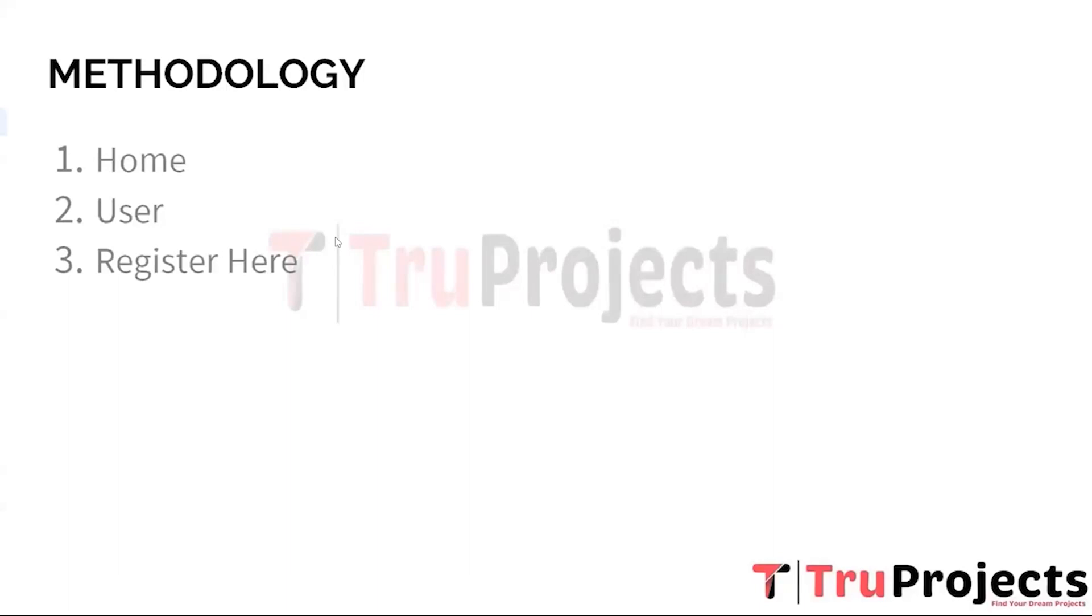Third, Register Here. Register here is a call to action often found on digital platforms inviting users to create an account or sign up for membership. By clicking on the register here link or button, users initiate the process of providing their information such as a username, email address, and password to establish an account on the platform.